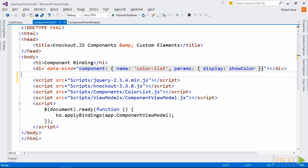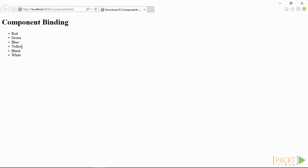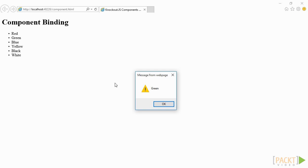In our view, we'll use Knockout's component binding to name the component we want to use as well as the parameters we want to pass to the component. In this case, we're assigning the showColor function to the component's display function. Here's how it looks in the browser.